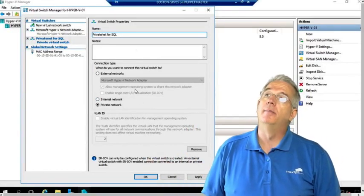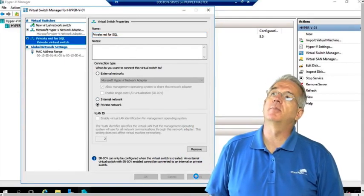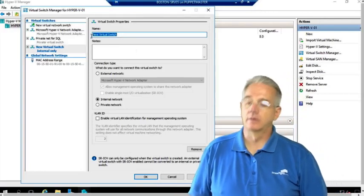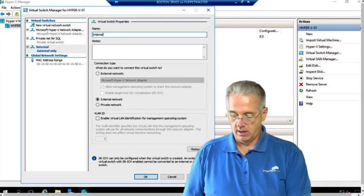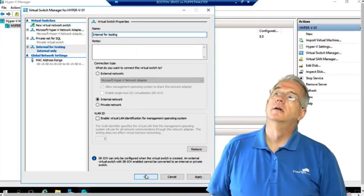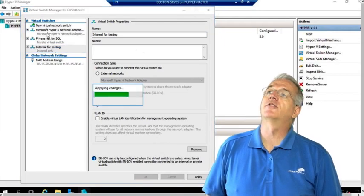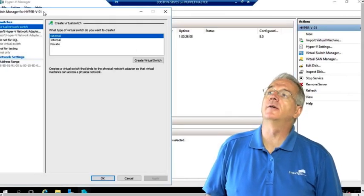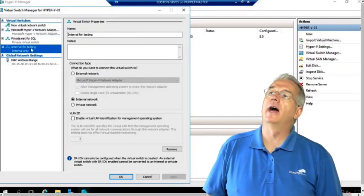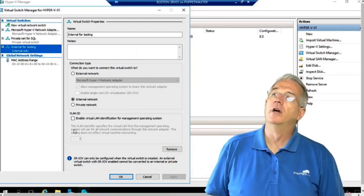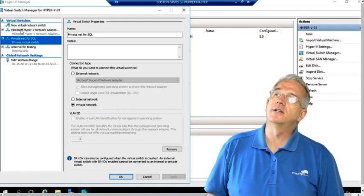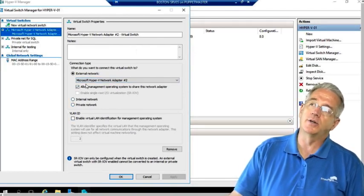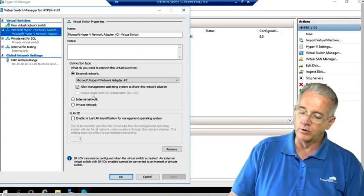That's how you create different switches. I'll apply the private network, then create an internal one called 'internal for testing.' Now I have an external, a private, and an internal. There aren't many settings involved — you can do VLAN tagging. The main difference with external is the option to allow the management console to use it and whether to enable virtual I/O and routing.